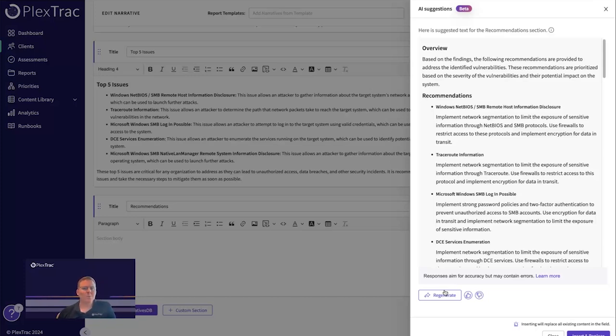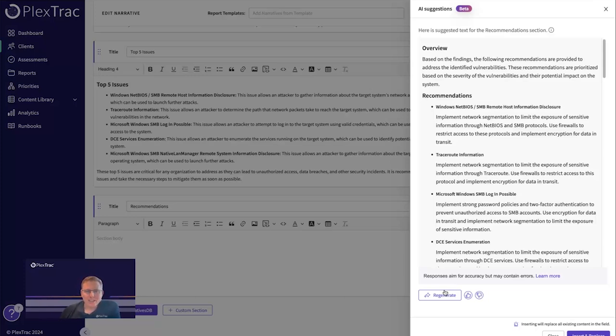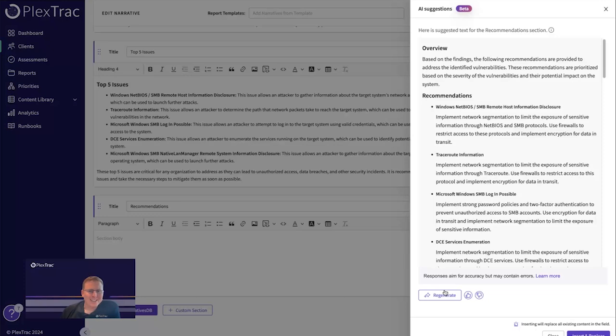And this is only the beginning of our AI journey. So if you're interested, please check us out at PlexTrac.com. Really excited to get this into the market and help everybody improve their security reporting process and their security posture through this module. Thank you.